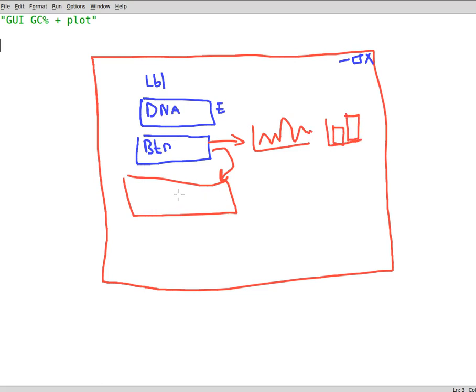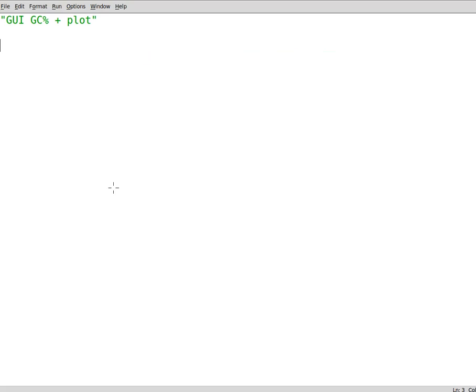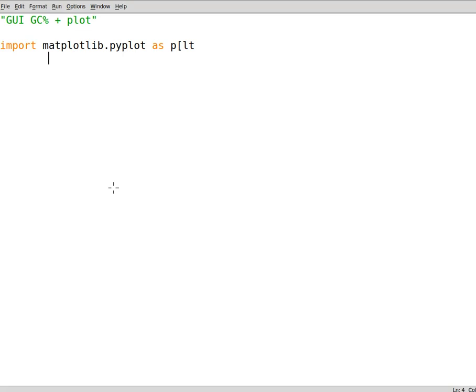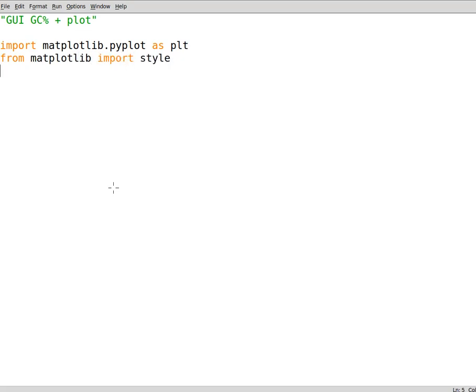And show us the GC content as well here. So let's go ahead and do that real quick. We write down import matplotlib as usual dot pyplot as plt, and then from matplotlib import style, and style dot use is ggplot. So we use ggplot here.